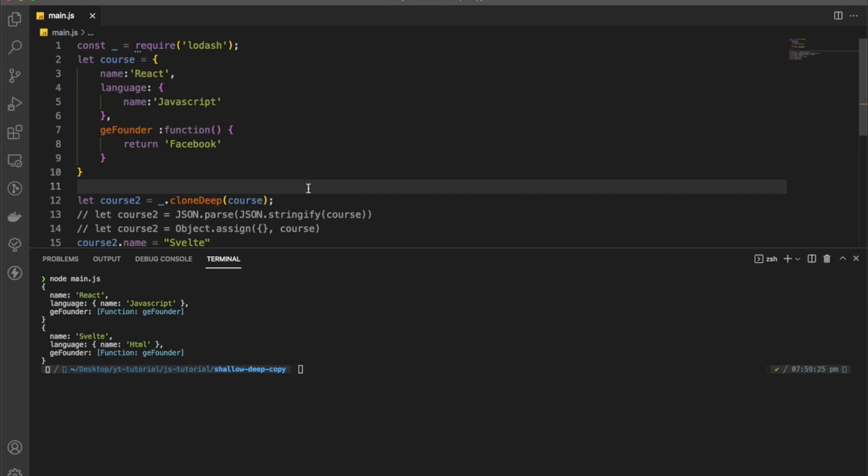This is how we can use lodash to do deep cloning. That's it for this video — if you like the video consider subscribing, and thank you for watching.